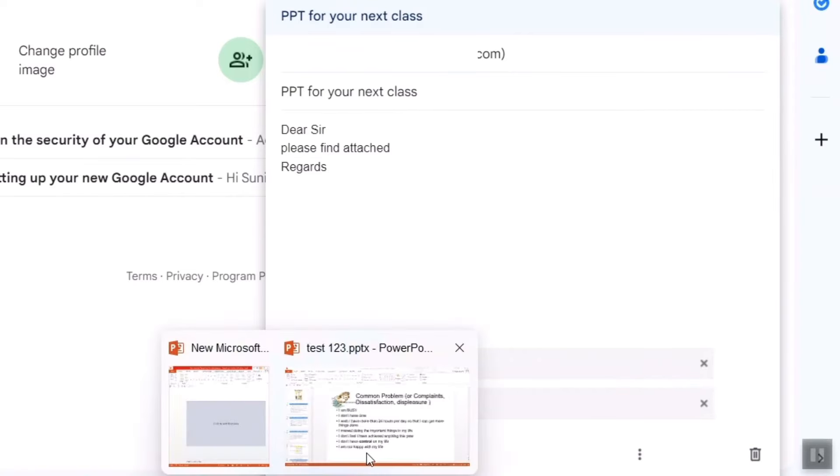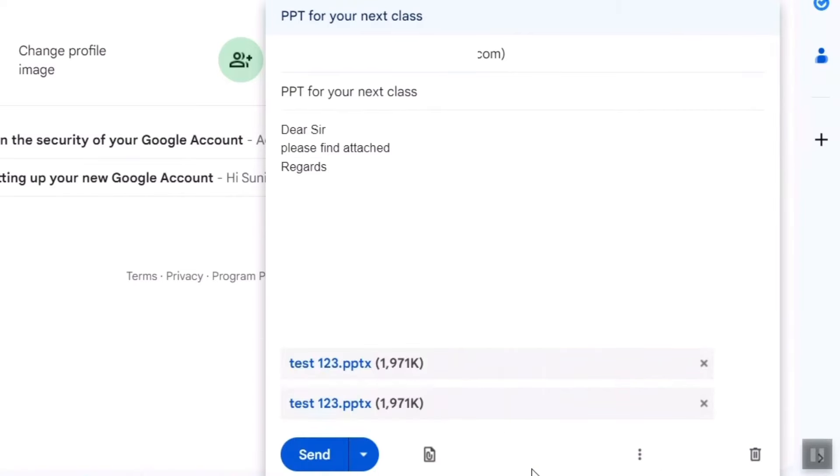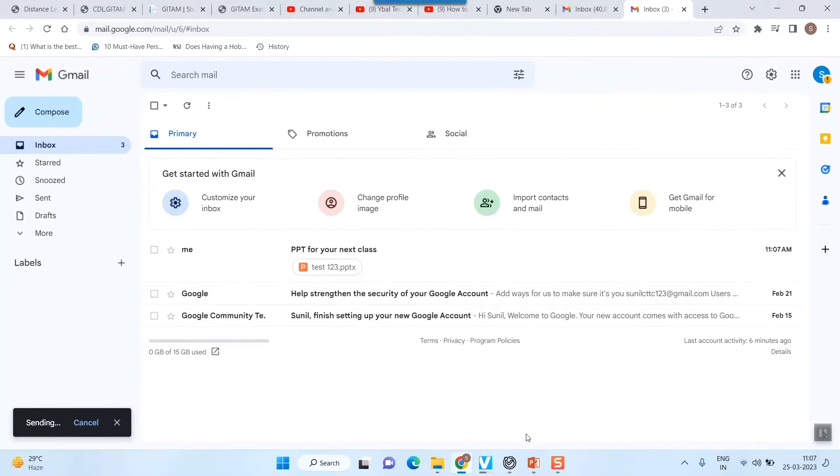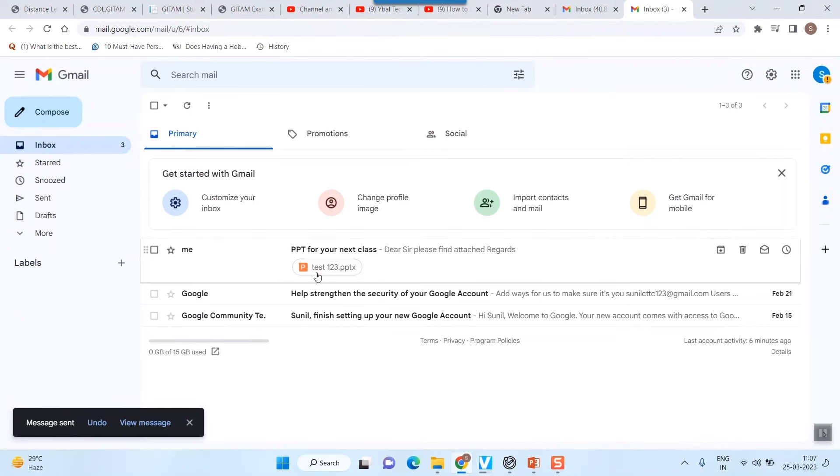And once I do that, I'm all ready now. So I can simply click this send button. Once I click send here, you can see the file has been sent.